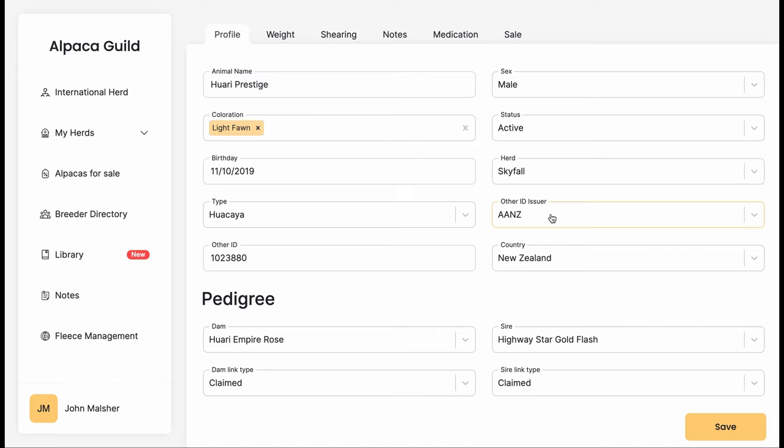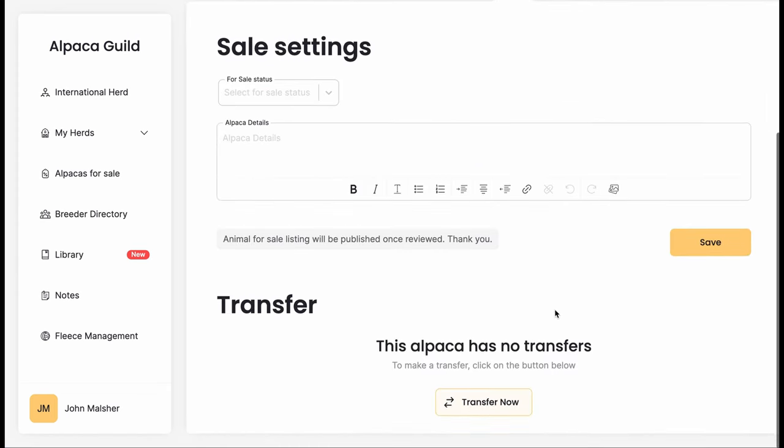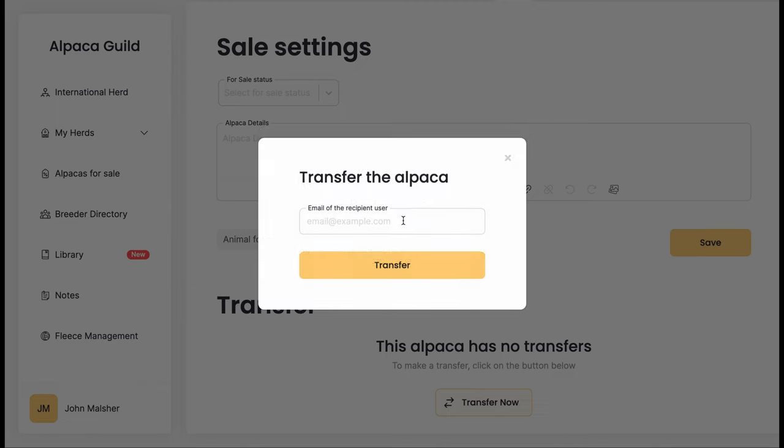There are many registries and it's important that we actually record information from those other registries if they are already registered. That can be useful when breeding with other animals that may not be on this registry.